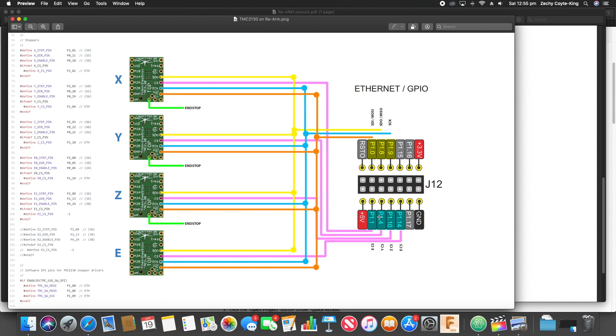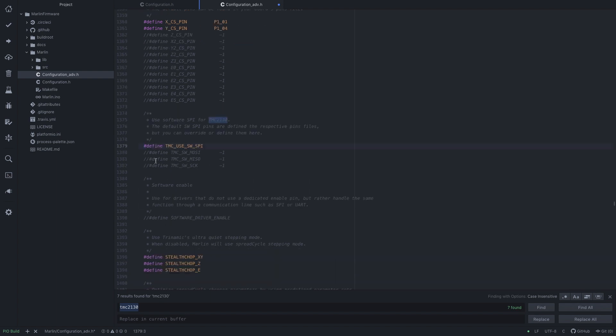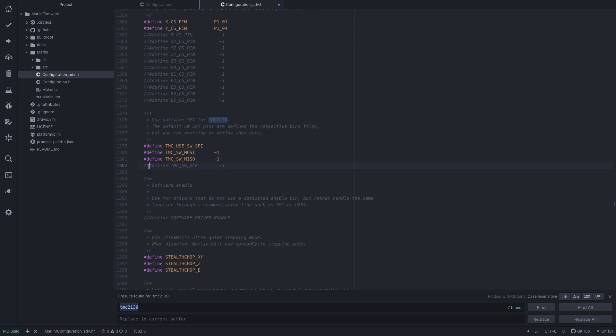Now the next thing we have to do is define these pins. So down here at the bottom it says define TMC_USE_SW_SPI, so if you want to use your LCD you need to do this anyway and comment that.